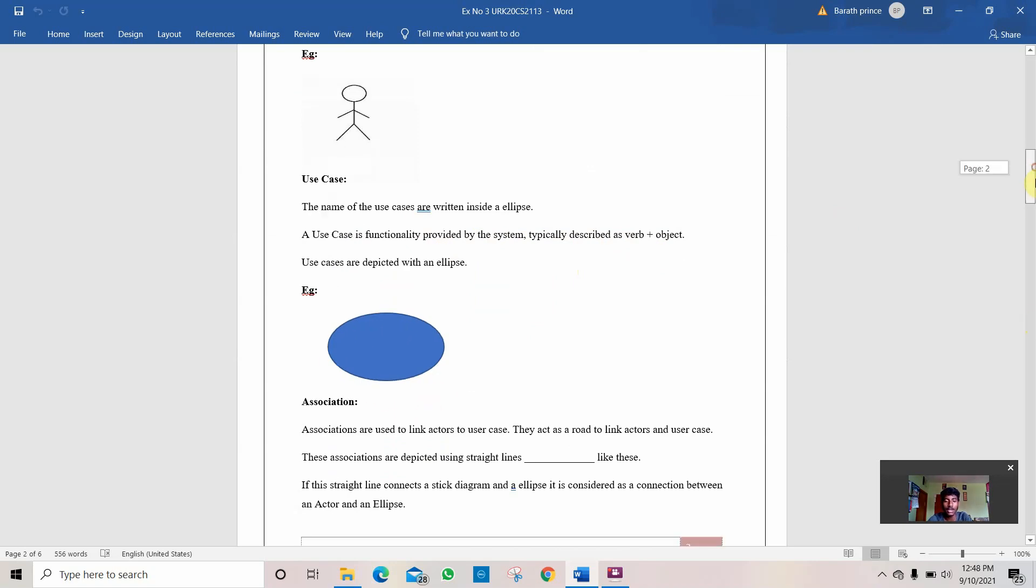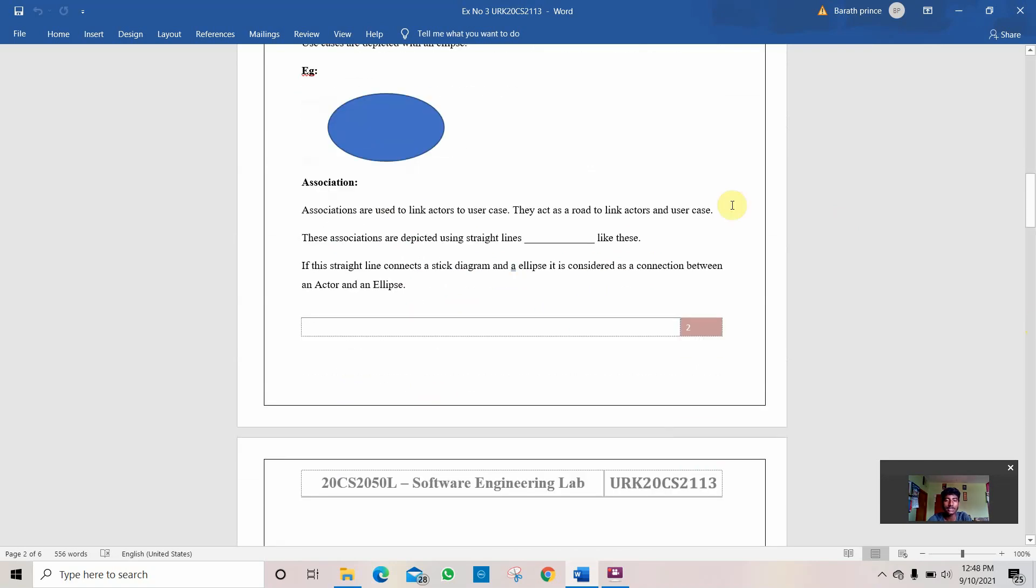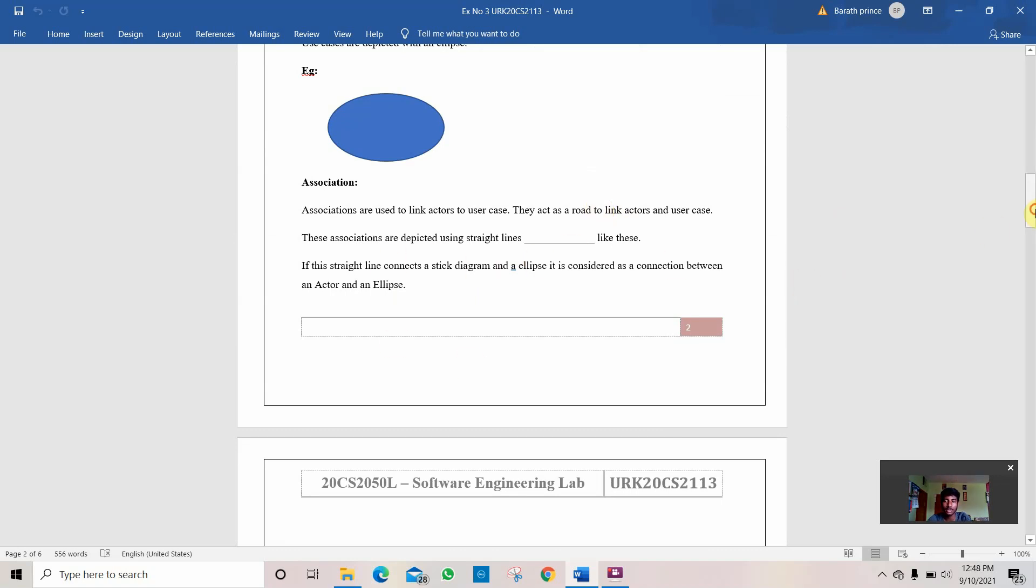Then comes the association. Association is a path or a road to link between ellipse and the actor. They act as a bridge. They explain how they are connected and how they work. This is the work of the association.